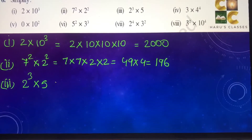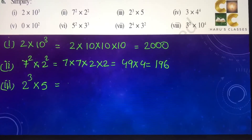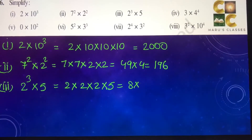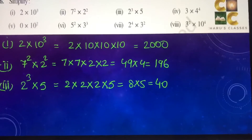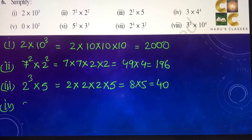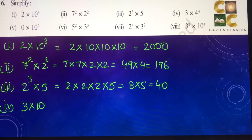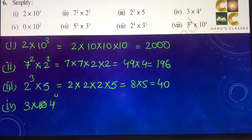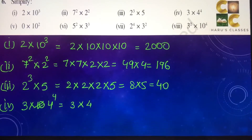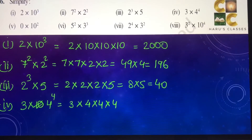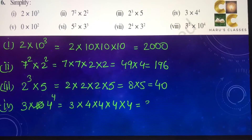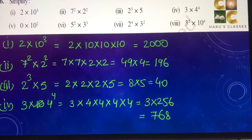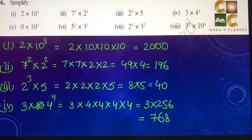Third part: 2 to the power 3 into 5 — we multiply 2 three times — so 2 into 2 into 2 into 5, that is 8 into 5, which is 40. Fourth part: 3 into 4 to the power 4, so that is 3 into 4 multiplied 4 times, that is 3 into 256, which comes out as 768.